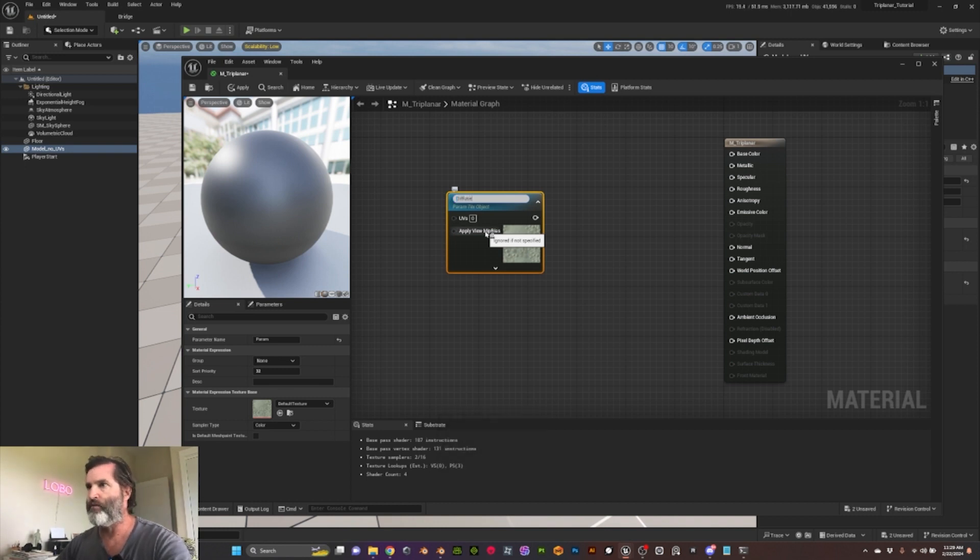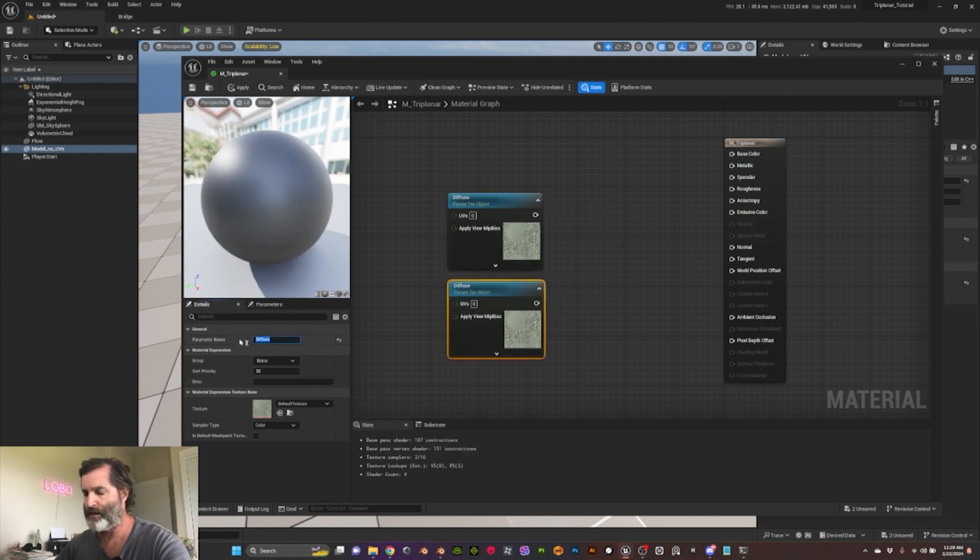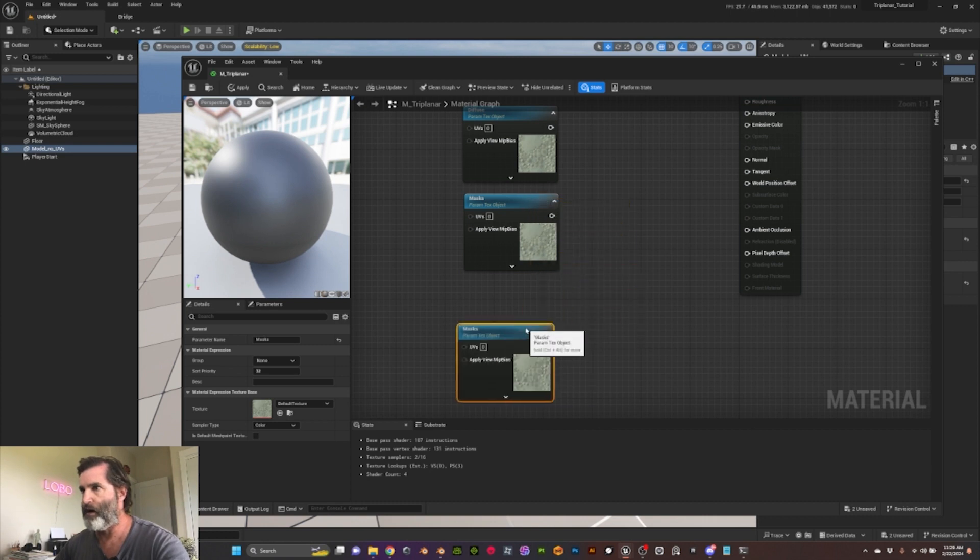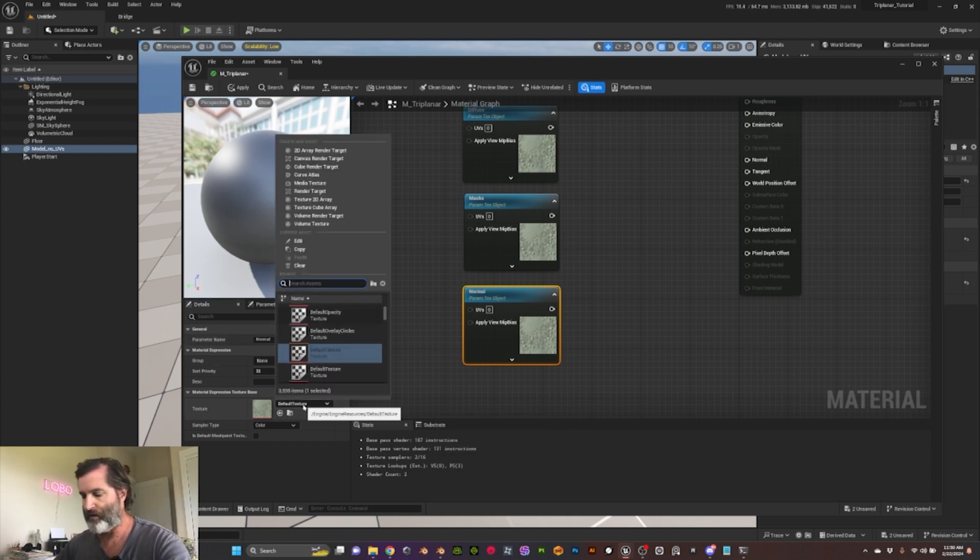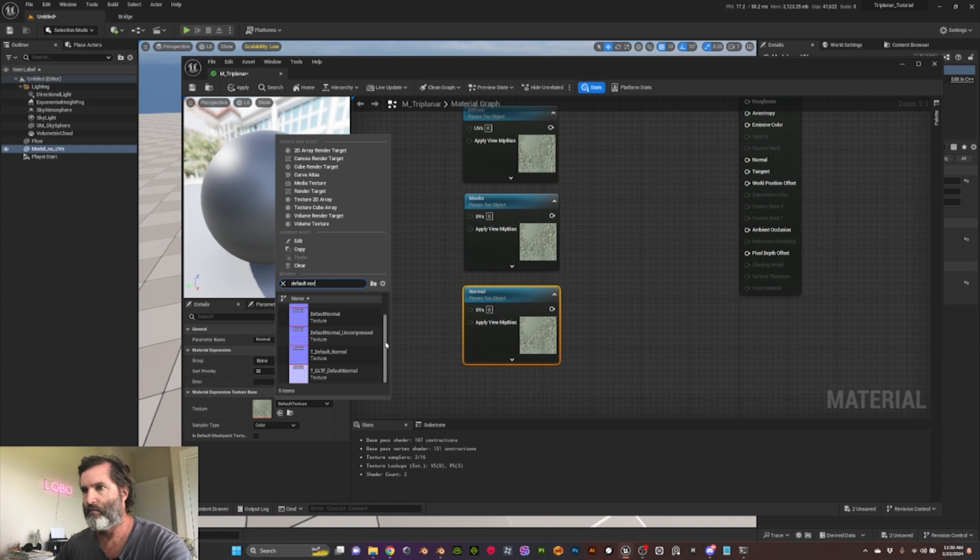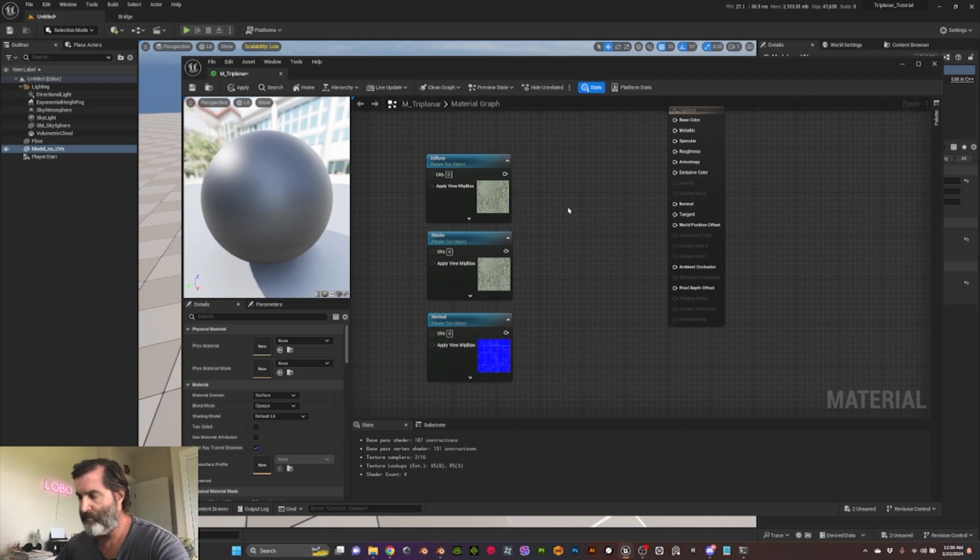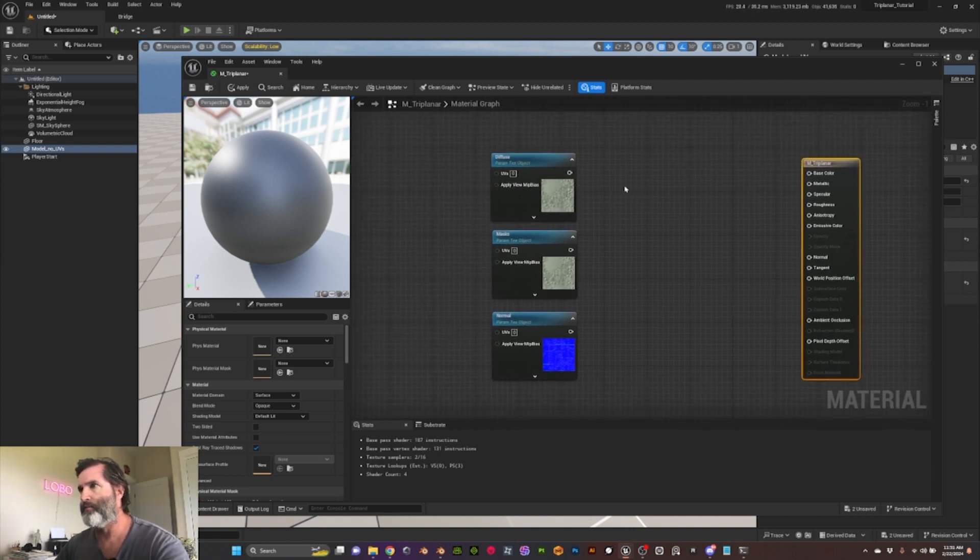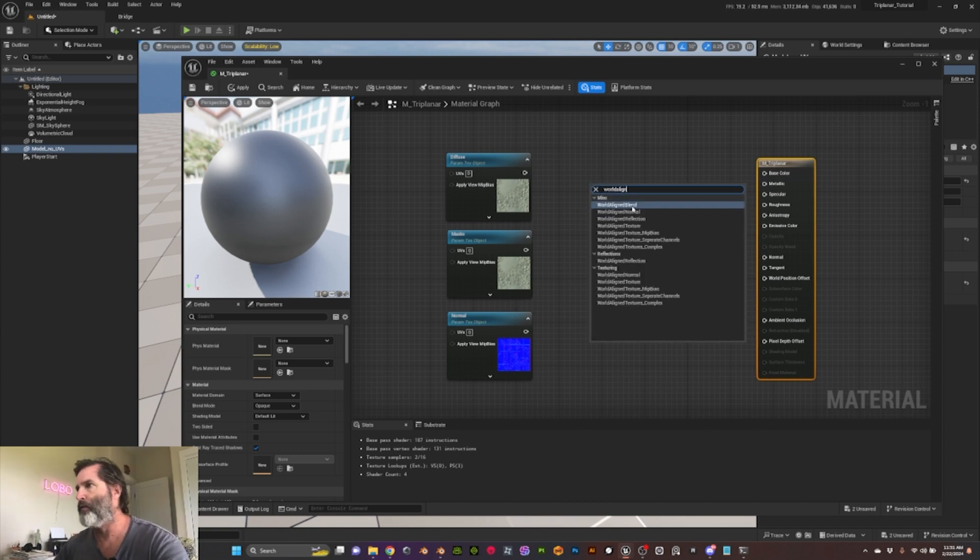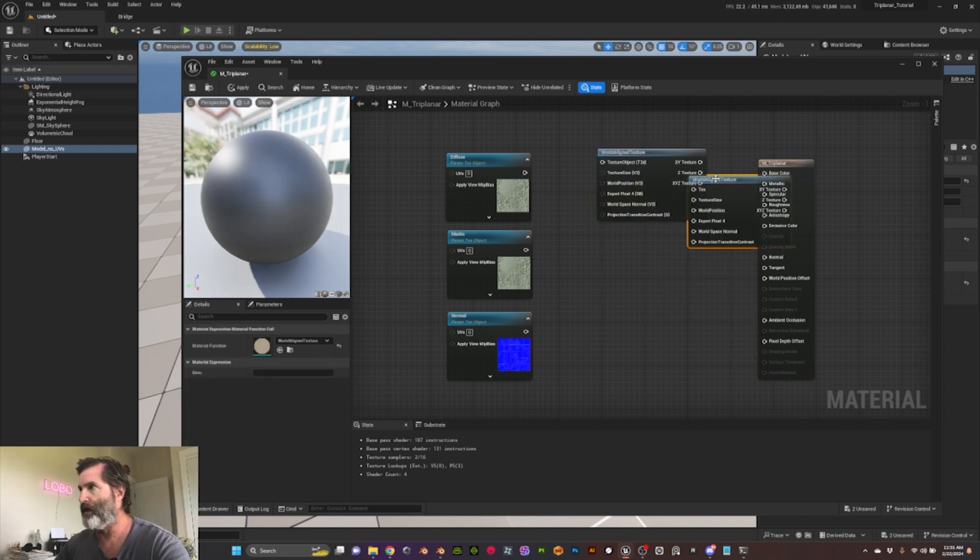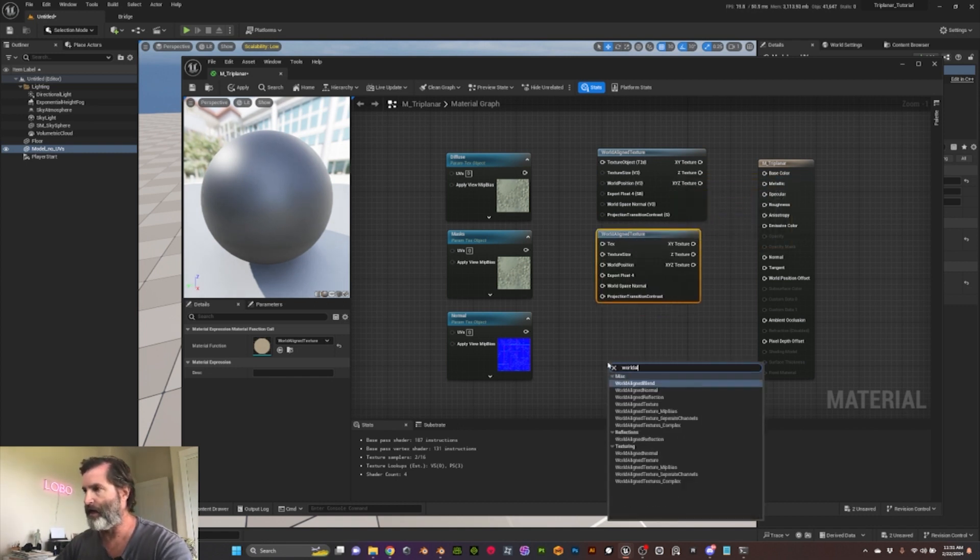We're gonna need one for the diffuse, we're gonna need another one for our masks, and then we're gonna need another one for our normal. Let me change this one for default normal. So once we have our images or textures here, we can just type world-align and then we're gonna need the one that is called world-align texture. This one is gonna be needed two times, and then we're gonna need another one that is called world-align normal.